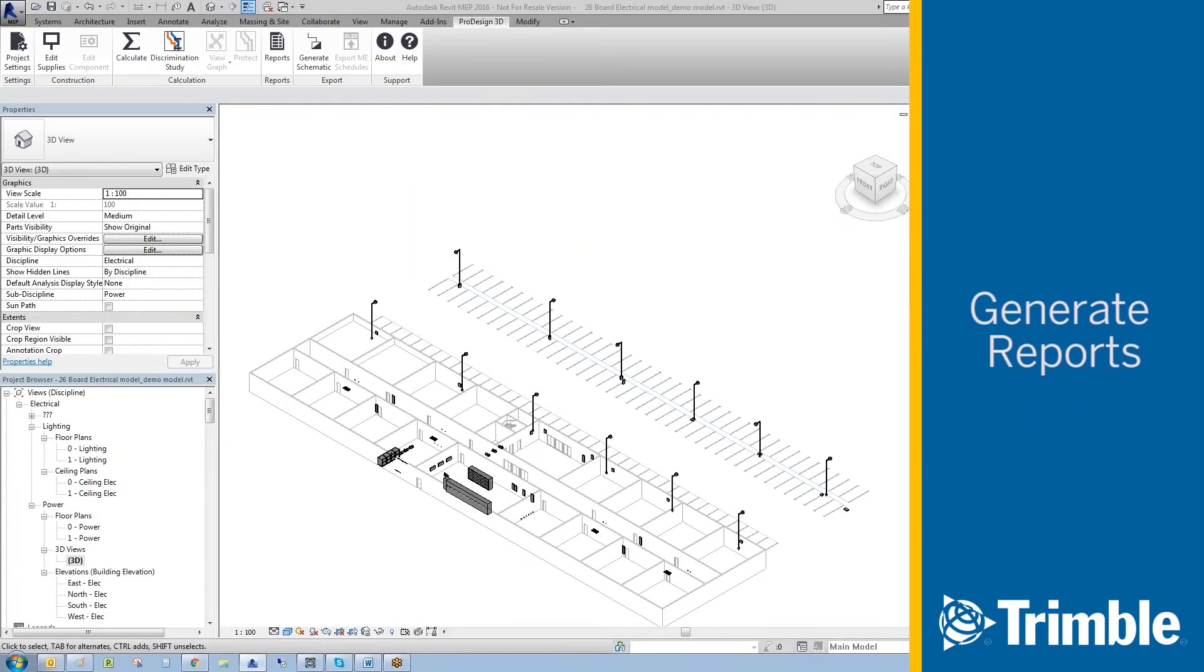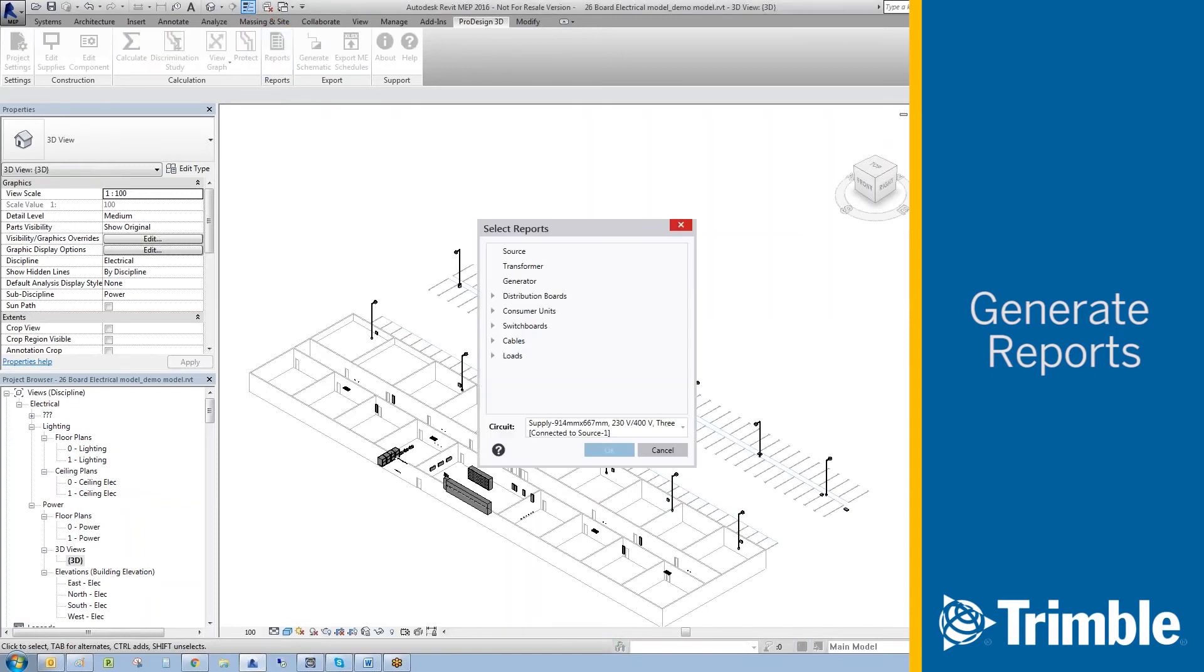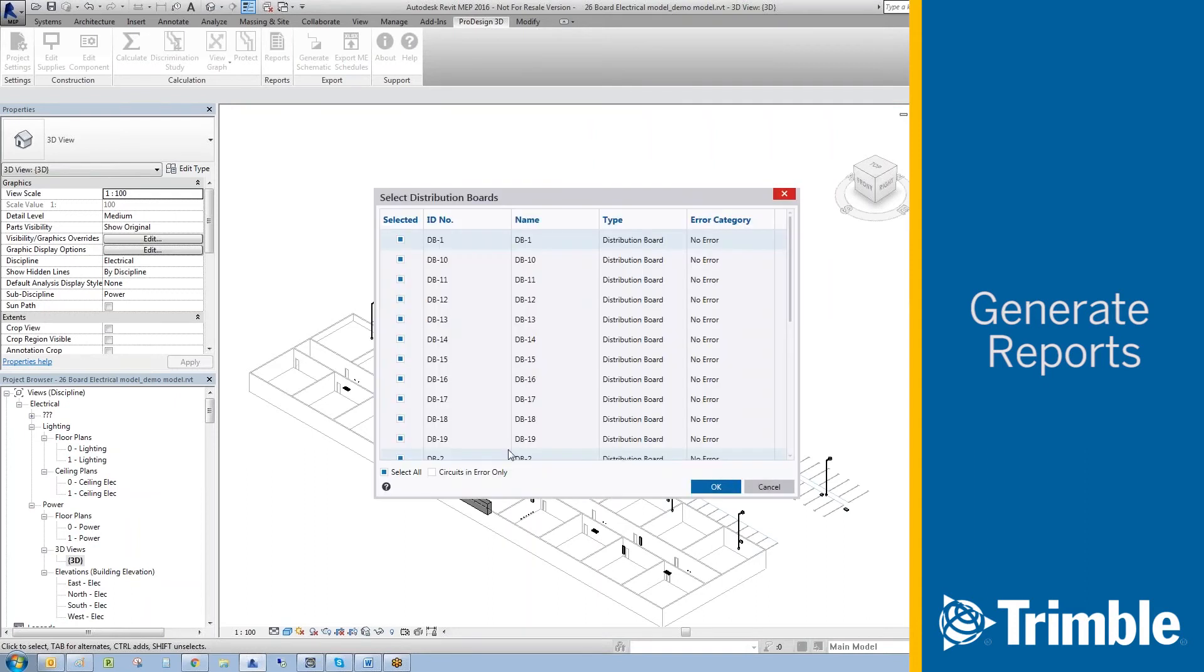You can also produce ProDesign reports in Trimble ProDesign 3D. Simply select reports. When you select distribution boards and reports, it opens a window that allows for single or multiple item reports.